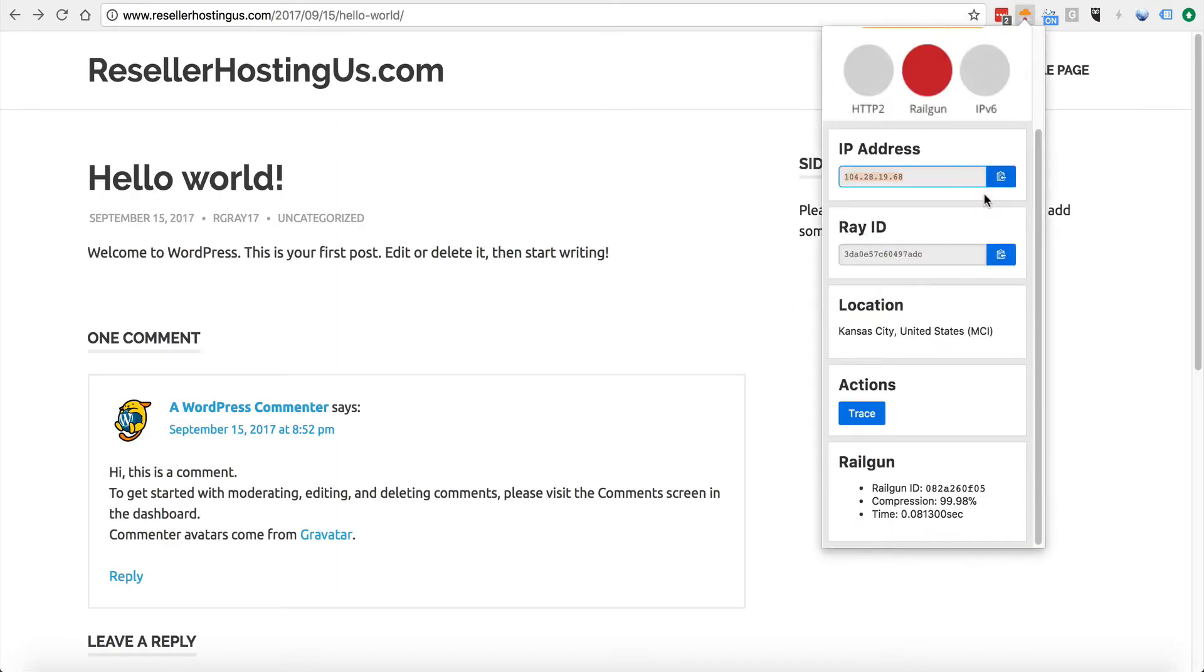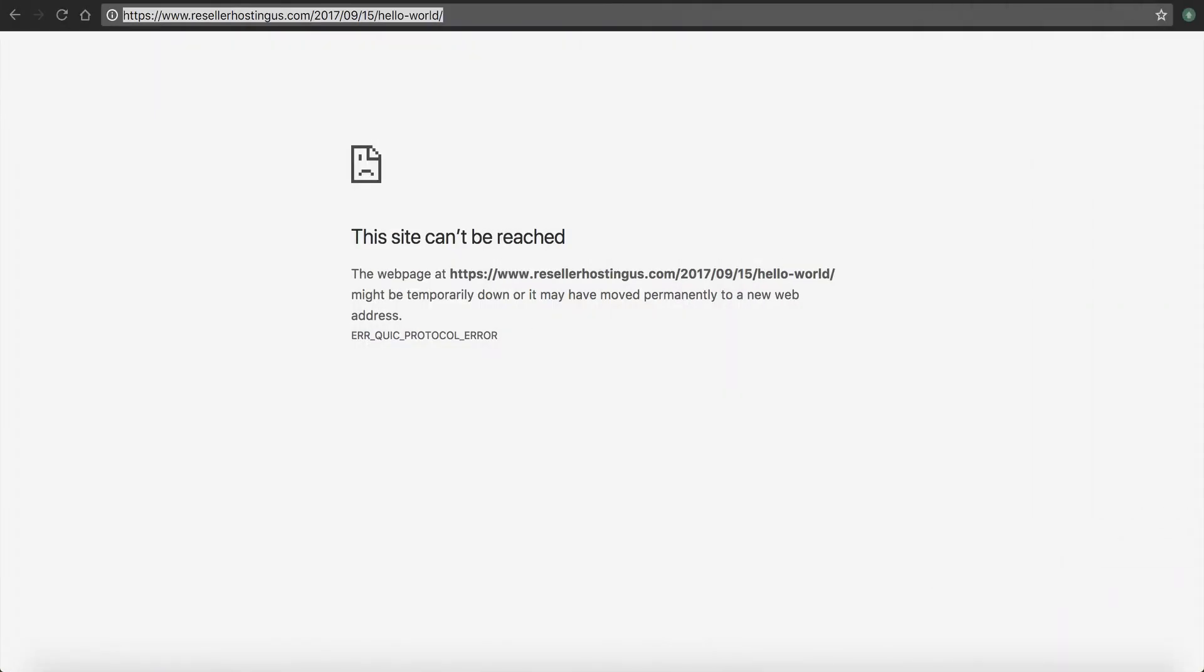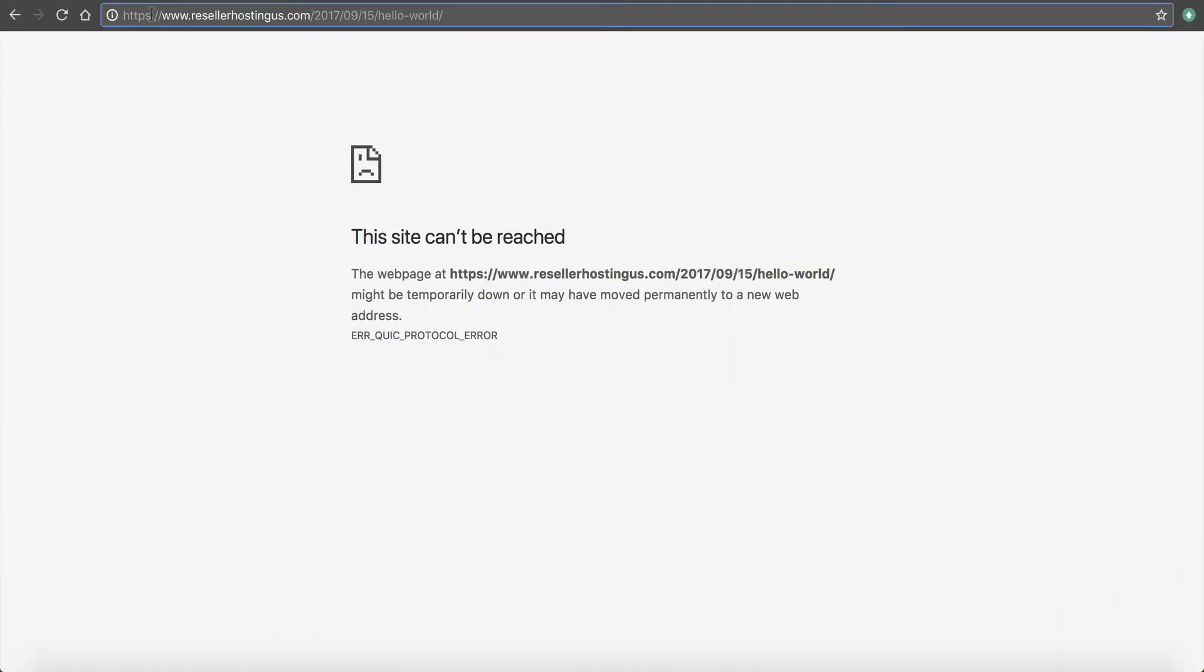If you click this also, it'll scroll down, you can see the Railgun. The compression's working. Here's the milliseconds in time and the Railgun ID and all that stuff. So that's kind of how we can just verify that it does work, is using that Chrome extension called Clare.